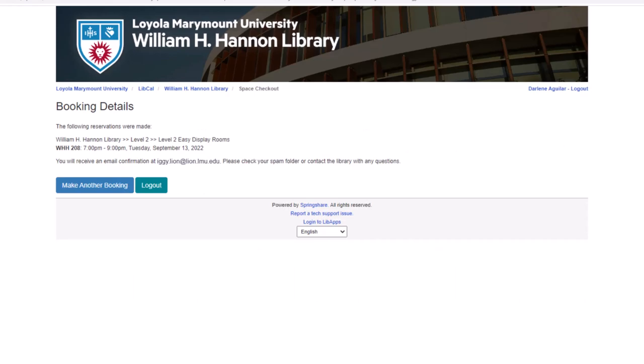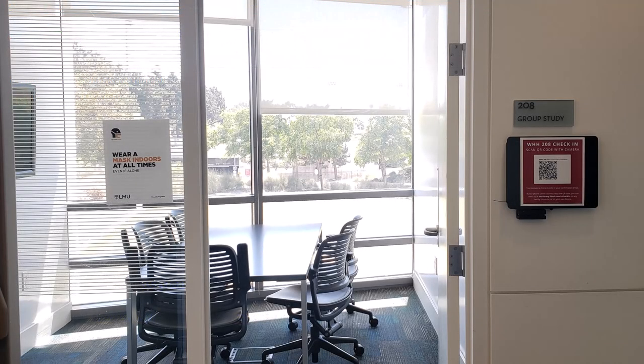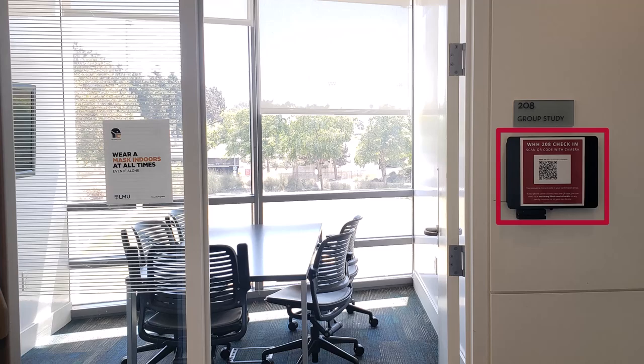You will then receive an email that includes a check-in code. On the day of your reservation, you will need to check in to confirm your use of the room. You can check in by scanning the QR code at the door panel to your study room within 15 minutes of the start of your reservation.